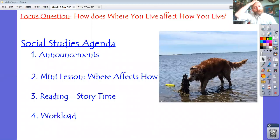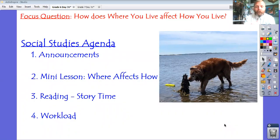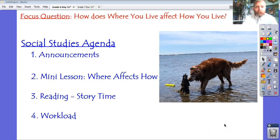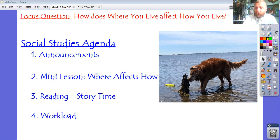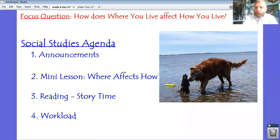We've got a few things we're going to do today. I have a mini lesson on this concept of where you live affecting how you live — I'm going to talk about that again in a couple minutes. A story I'm going to read you today, another Bob story. And then I'm just going to review the workload. But I want to start off today's video lesson with some announcements.